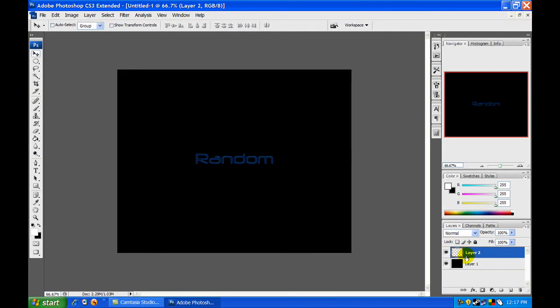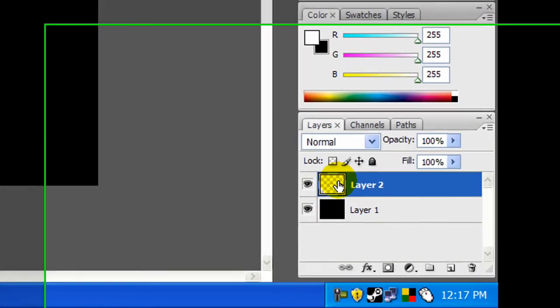So as you can see, the text effect is done. Now I'm also going to add a mirror text effect if you want to watch that part.